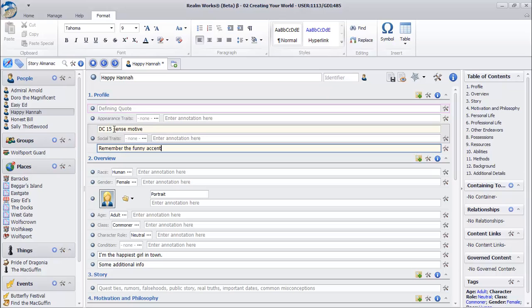You now know how to create, edit, add snippets to, and save topics. Just these few simple tools give you a huge amount of power to create worlds. So take some time to get comfortable with these tools by adding more interesting details to your character. Thanks for watching, and don't forget to check out the next video in the series.